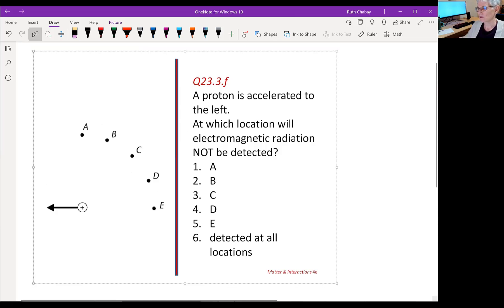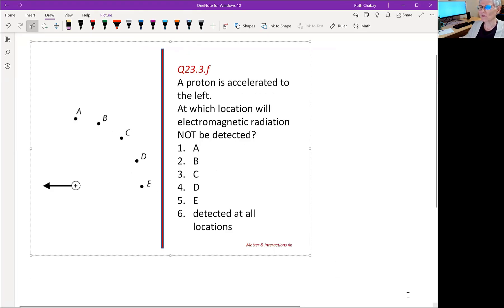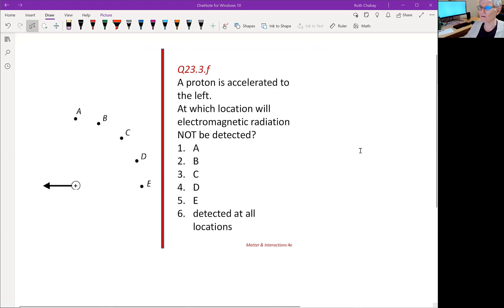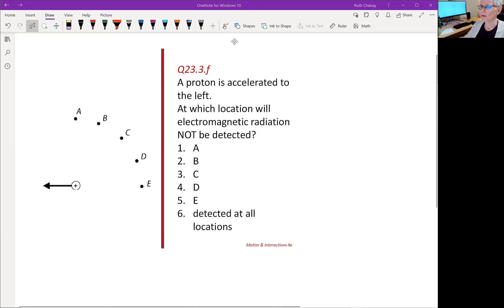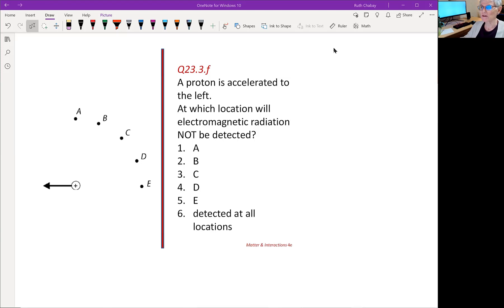So if we have a proton that's accelerated to the left, as in this diagram, the question is: at what location — if you put a detector at each of the locations labeled A, B, C, D, E — at which location will you not detect electromagnetic radiation from that accelerated charge, or will you detect it at all locations? The majority of you said that location E is the location at which we would not detect radiation, and that is absolutely correct. So let's see why.